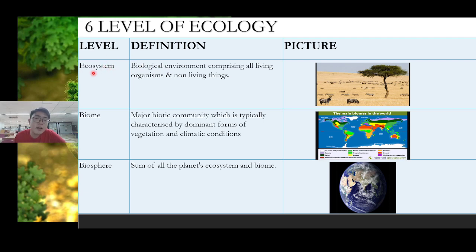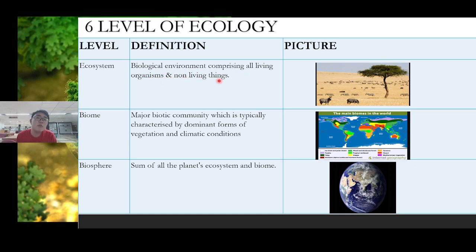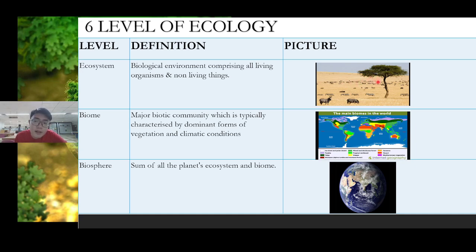The next higher level is ecosystem. Ecosystem is a biological environment combining all living organisms and non-living things. Community is a combination of populations — living things only — but ecosystem combines not only community but also non-living things like temperature, light intensity, humidity, water content, and the atmosphere, all combined together.